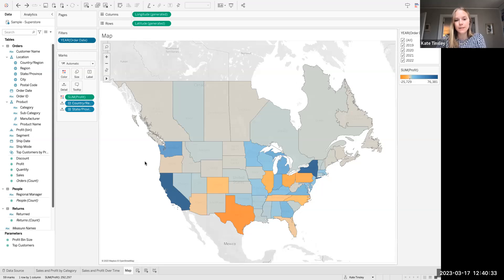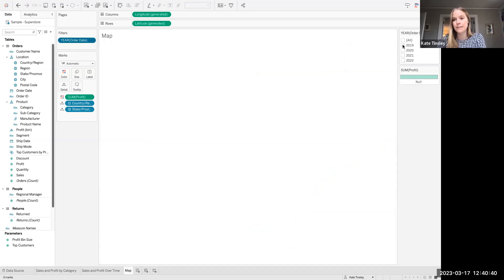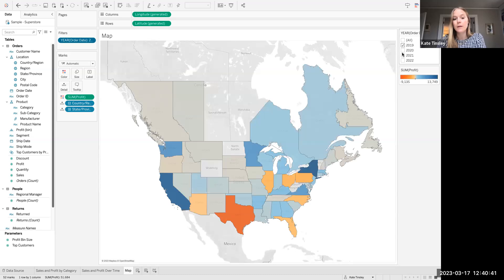So in this particular view, I have my map, and I've also just applied my order date filter at a year level, so I can see here when I start interacting with the filter, it's going to update my map accordingly.